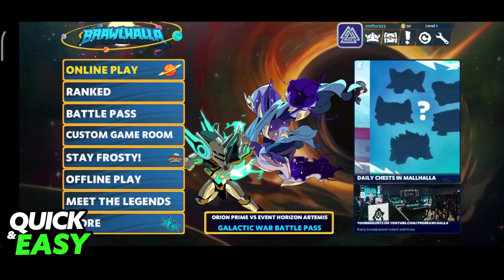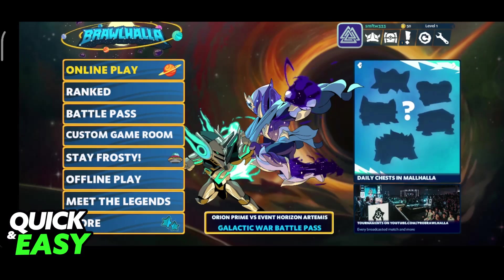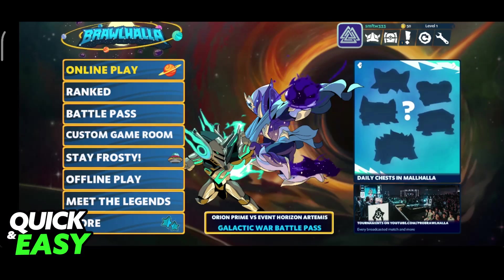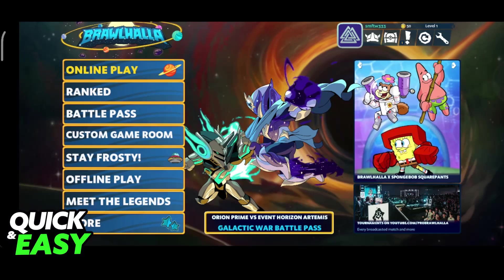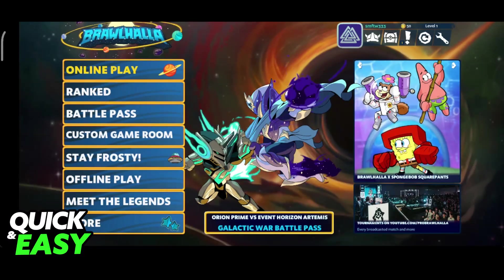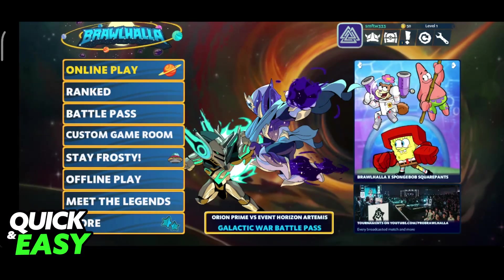You are able to link your Brawlhalla account between multiple different platforms. For this video specifically, I'm going to teach you how to link it between PC, so Steam, and mobile.